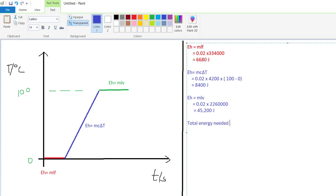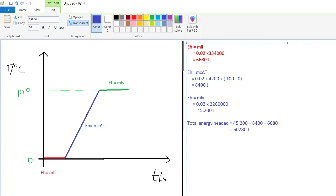The total energy needed is the sum of all three stages: 45,200 plus 8,400 plus 6,680, which equals 60,280 joules of energy needed to convert 20 grams of ice from zero degrees Celsius to steam at 100 degrees Celsius.